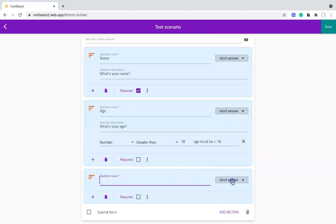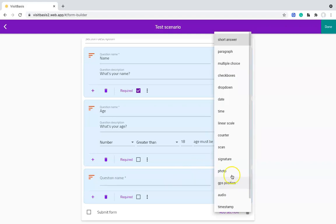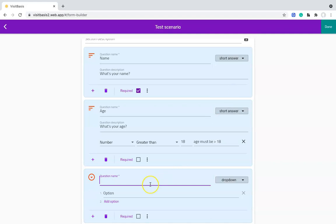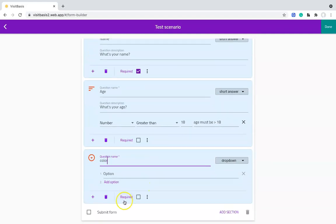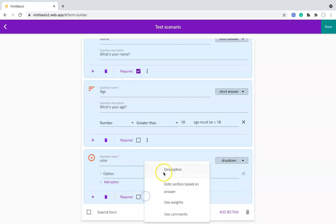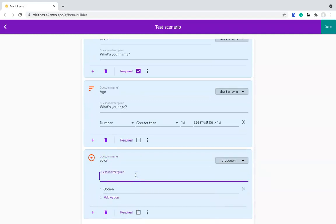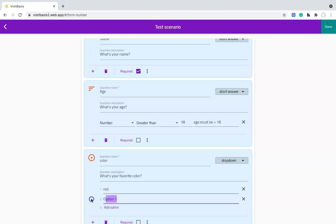If the answer requires options, such as in dropdowns, checkboxes, and multiple-choice questions, we will be prompted to add the options. For instance, if I have a question What is your favorite color, with the answer type dropdown, here I will input options like red, green, and blue by clicking on Add option until I have all options needed.